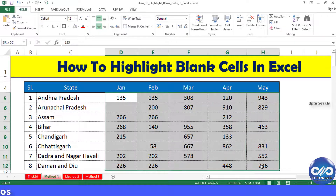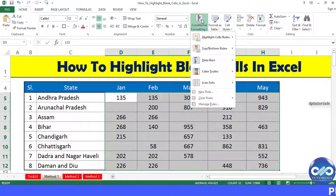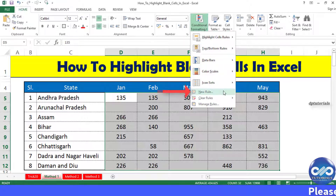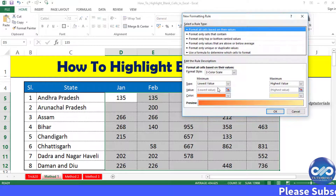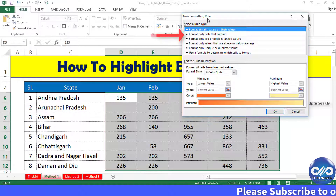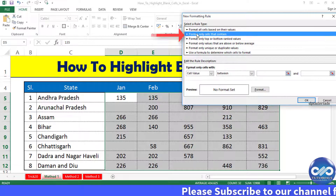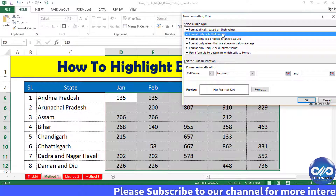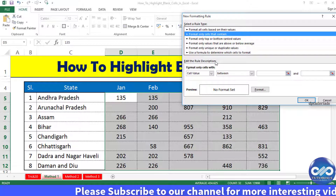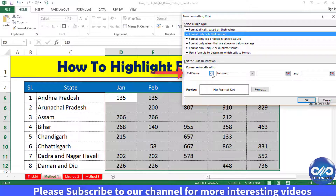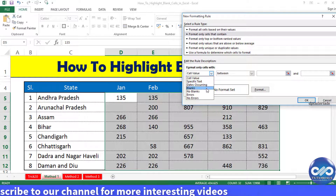Go to the Home tab and click the Conditional Formatting drop-down menu. Click on New Rule. In the New Formatting Rules dialog box, select 'Format only cells that contain.' Now select Blanks from the drop-down.